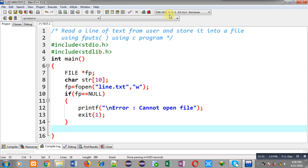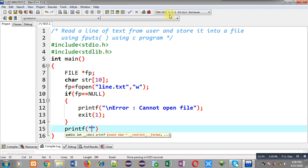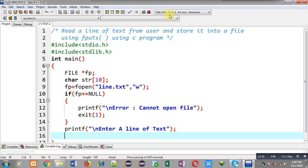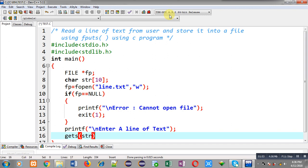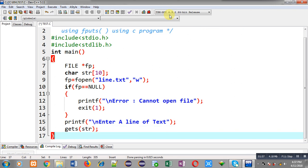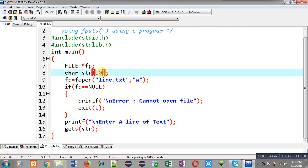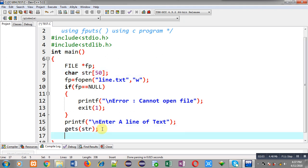After this operation I am going to display a message on the output screen: 'enter a line of text'. I am going to read that line of text using fgets and that line of text will be stored inside str. I am increasing the size of str to 15, so str will be containing the line of text entered by the user.